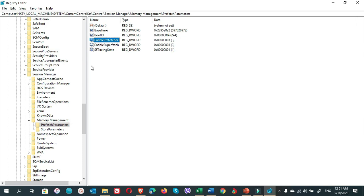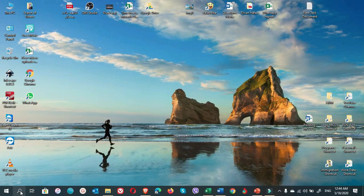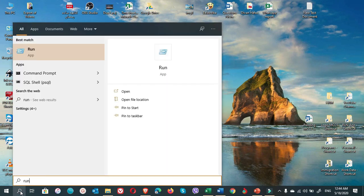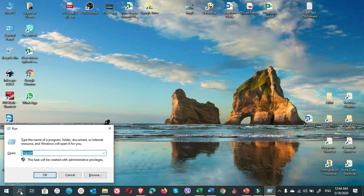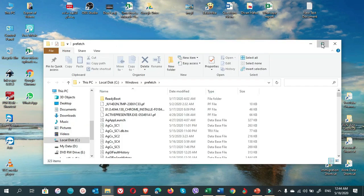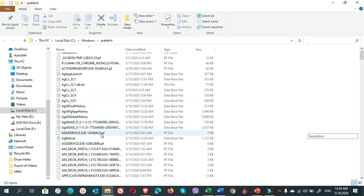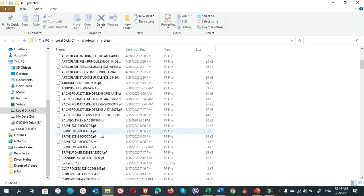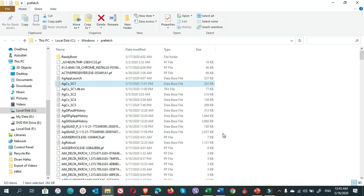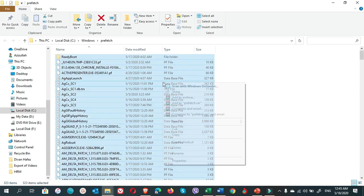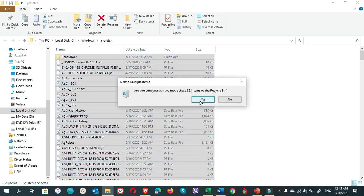Now to delete the prefetch files, go to Start search, write 'run', enter, write 'prefetch'. The prefetch folder is open for you and these are the files which are stored in the prefetch folder. You can select them all by Control+A, right-click and delete them, click Yes.